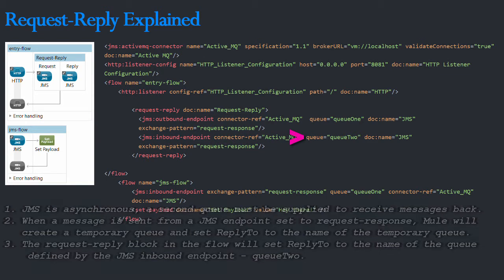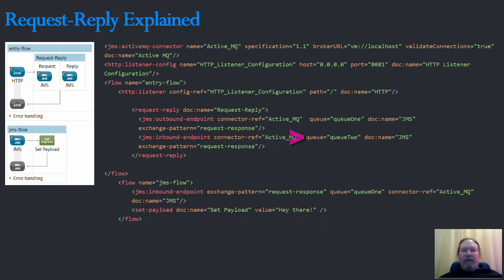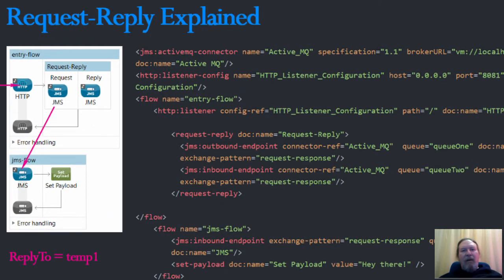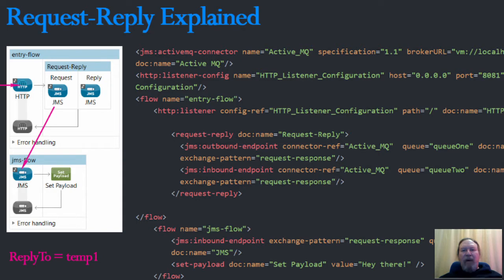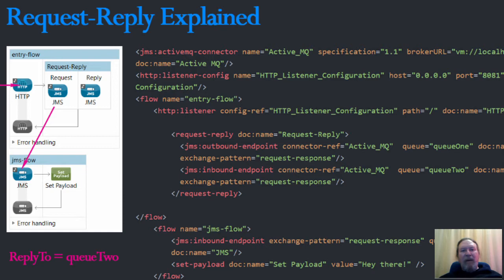So let's consider how we can expect this flow to behave. On receiving a message on the HTTP endpoint, it will be sent to JMS flow through the JMS outbound endpoint with ReplyTo set to a temporary value as I described a moment ago. But this value will then be overwritten to Q2 by the request-reply block.